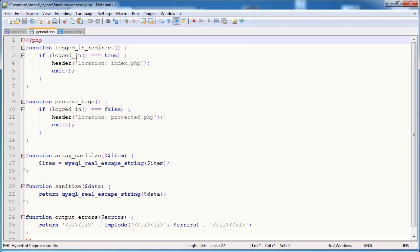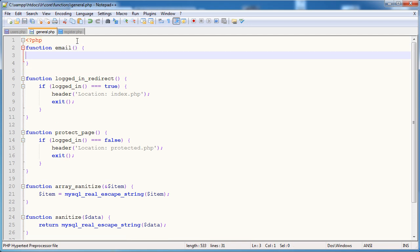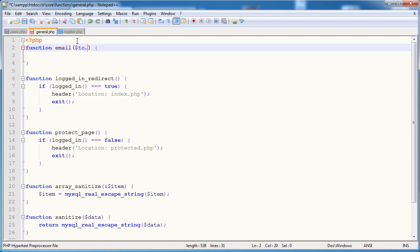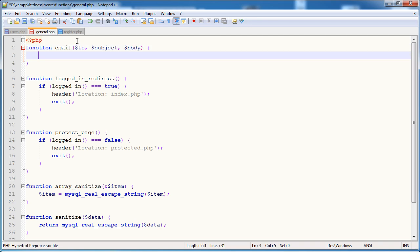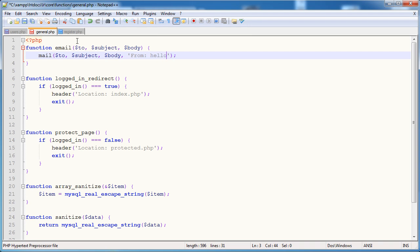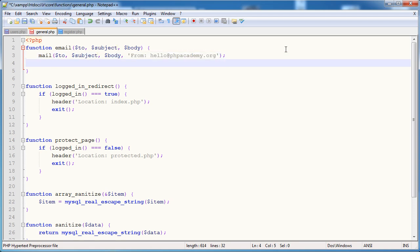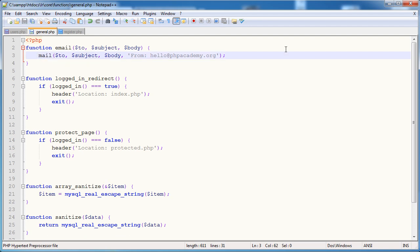So depending on how many emails we're going to be sending out, I'm going to go ahead and create a separate email function that's essentially going to use the mail function within it but it's going to include the header every time. So in general.php I need to create a function that's going to essentially send an email. Now we've already seen that mail is very simple but I'm going to simplify this even more. The reason being is that if I ever wanted to add any more functionality to sending email, I could just go ahead and pop it right into this function.